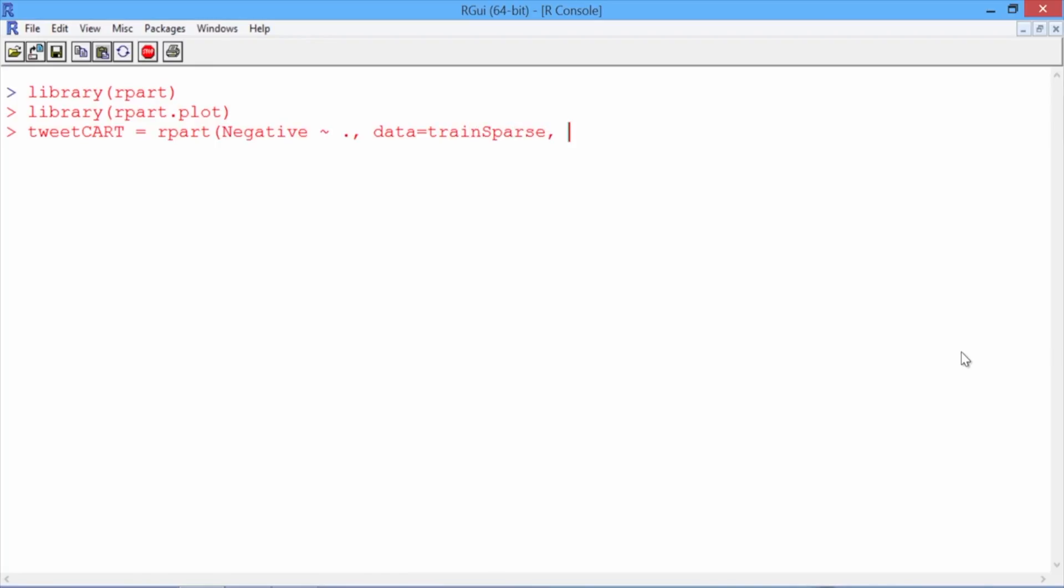We'll add one more argument here, which is method equals class, so that the rpart function knows to build a classification model. We're just using the default parameter settings, so we won't add anything for minbucket or cp.